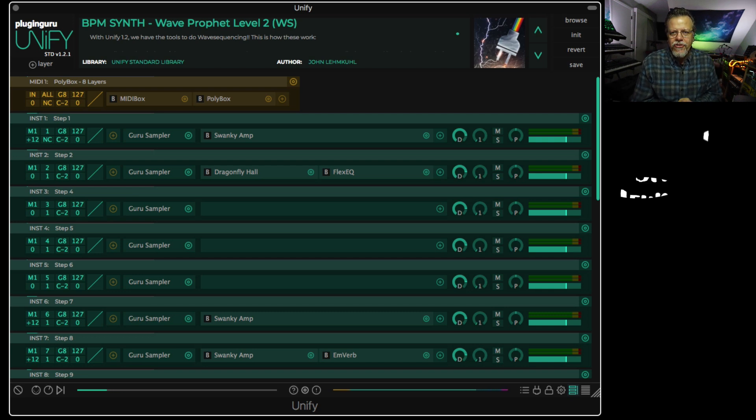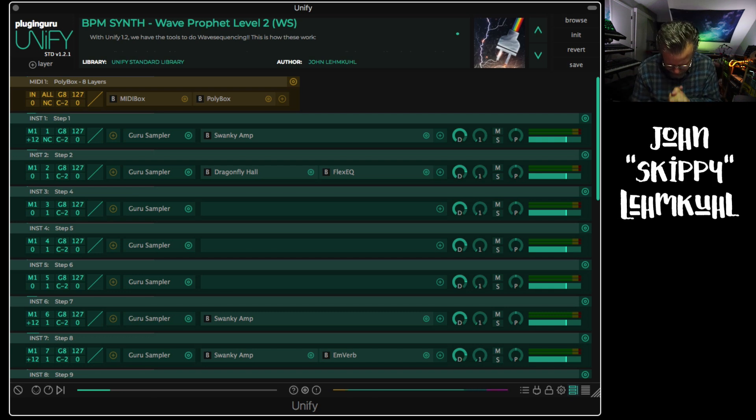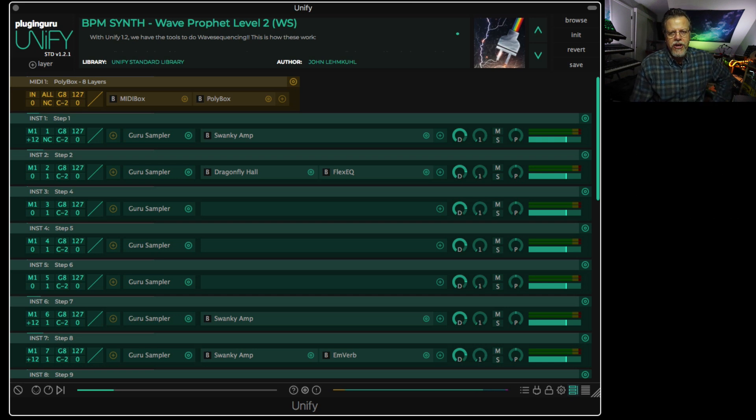Hello, my name is John Skippy Limcool. Hands together, head bound. Welcome. Hey, this is a short little video on permissions.